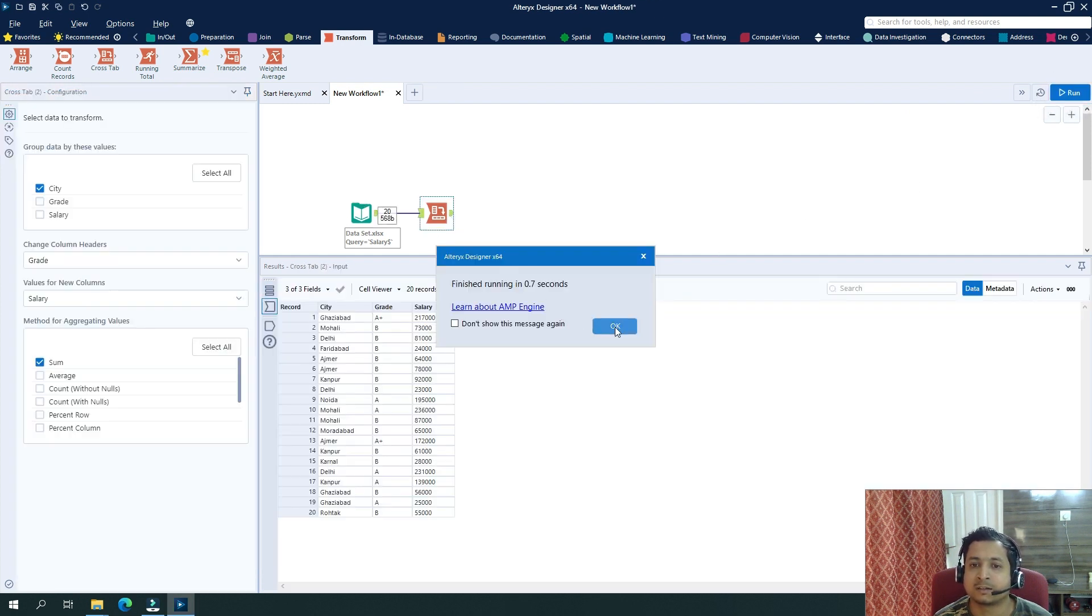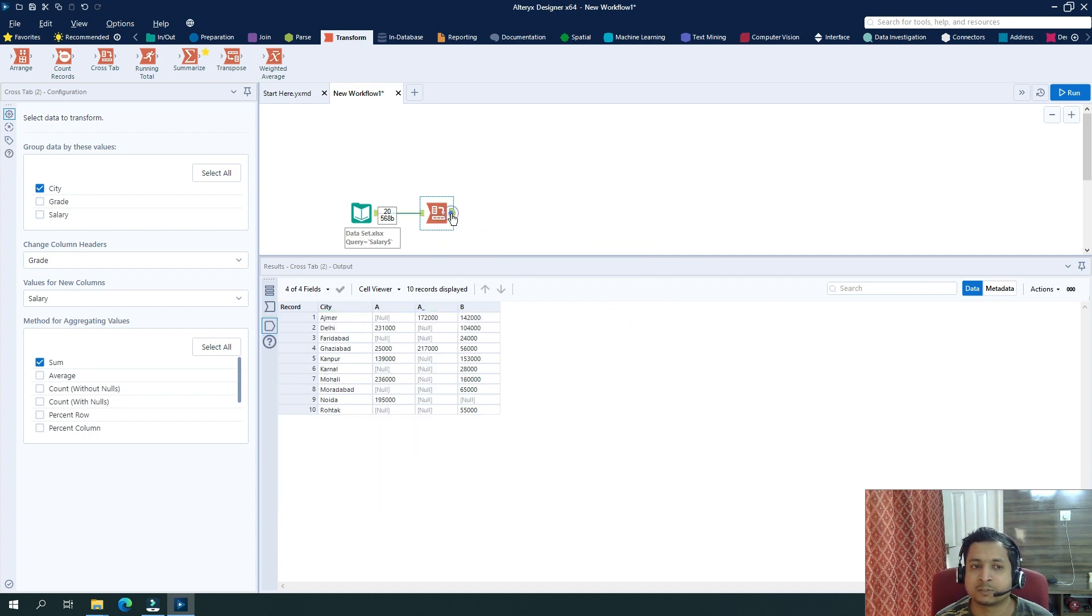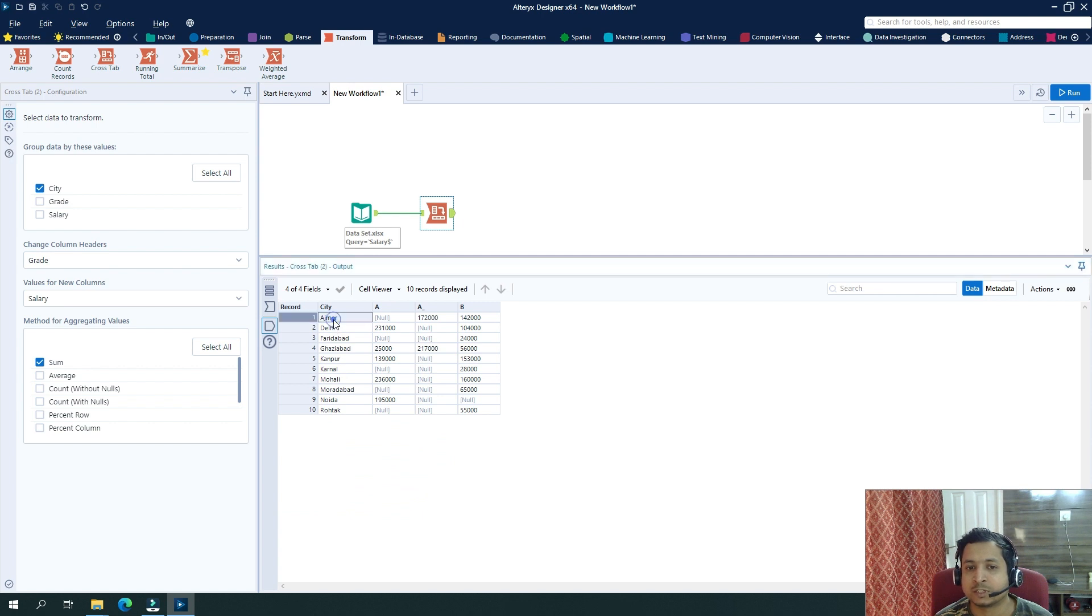Then my first input was this, and based on my configuration the output has been generated. So if you see for A, A plus, and B, we have different salaries that has been summed up and the column names have been created here.